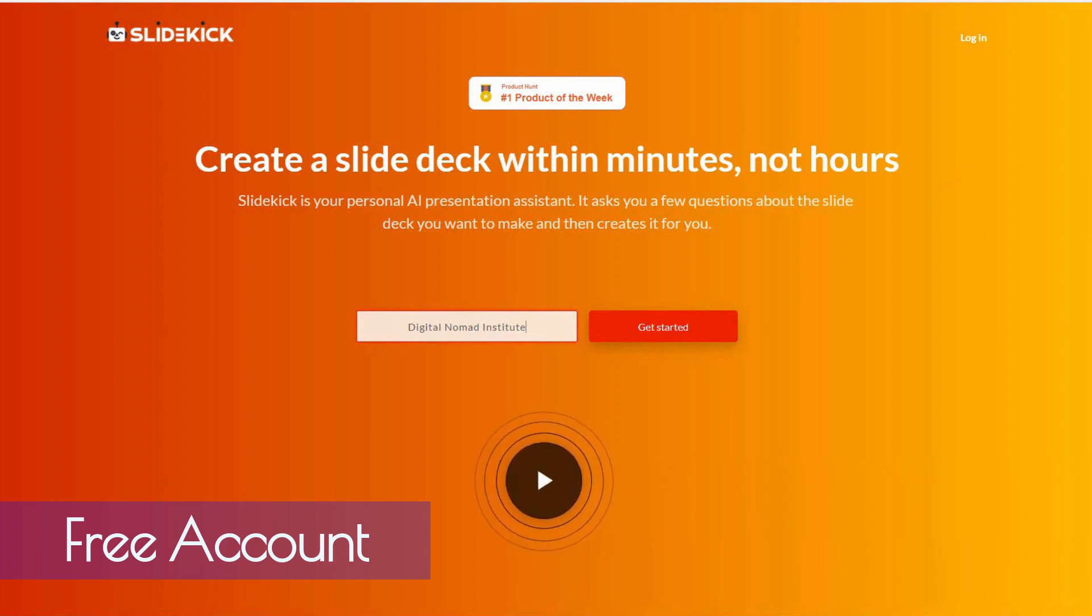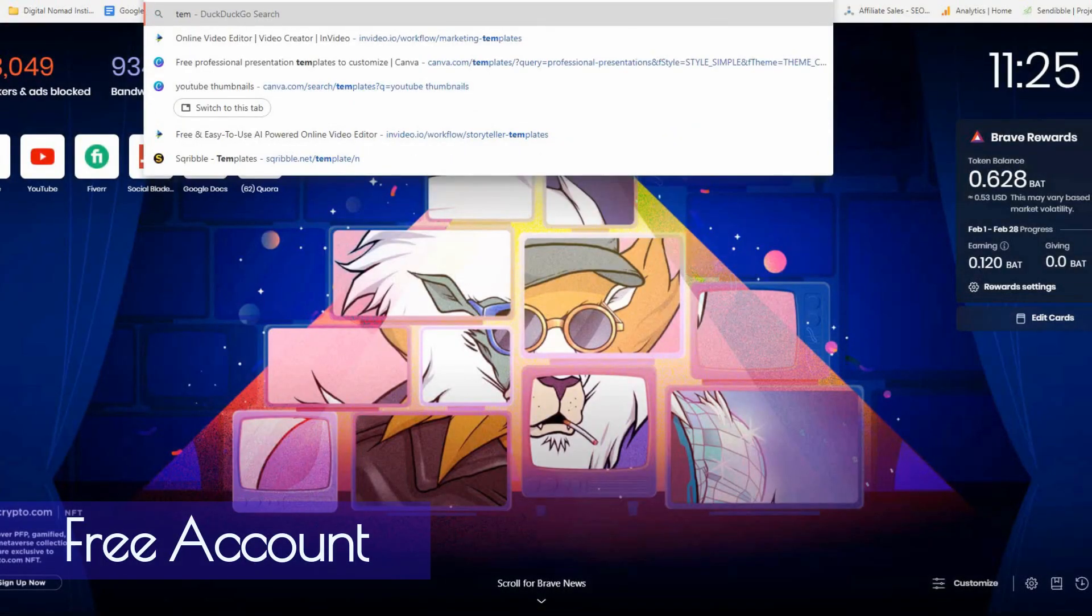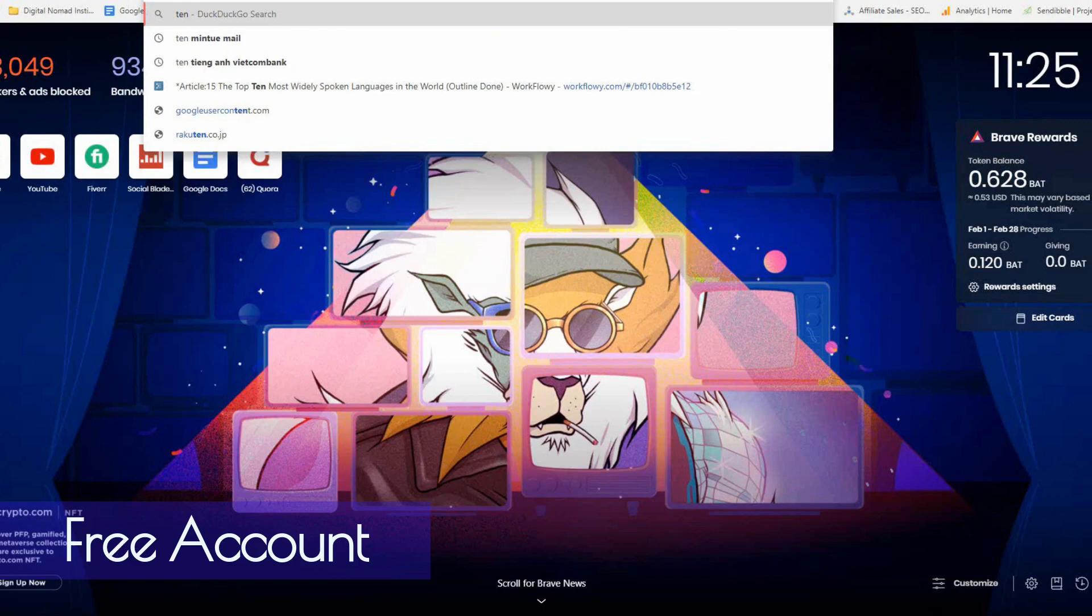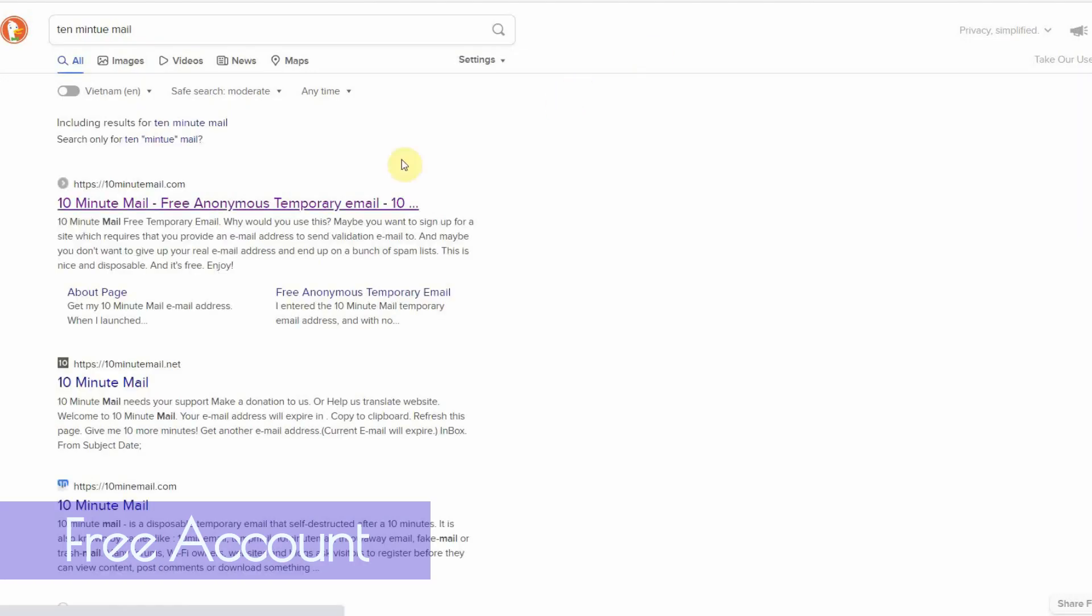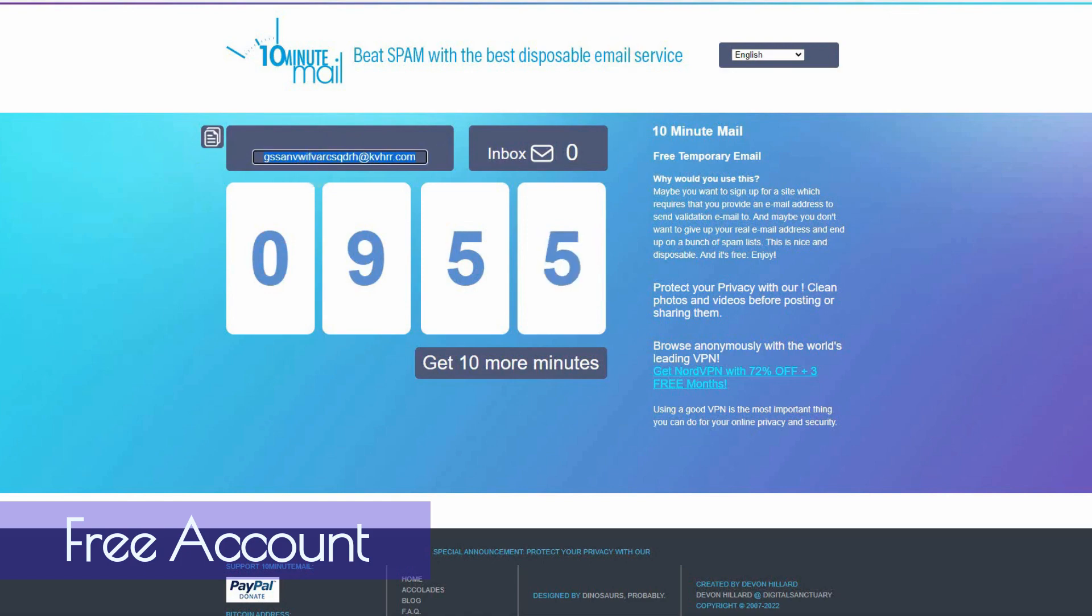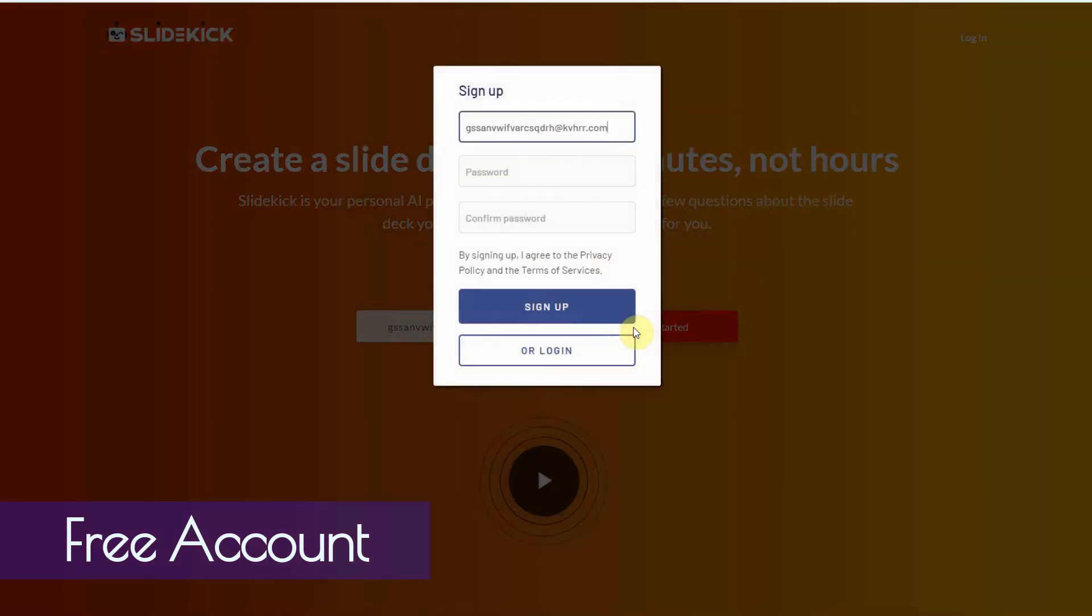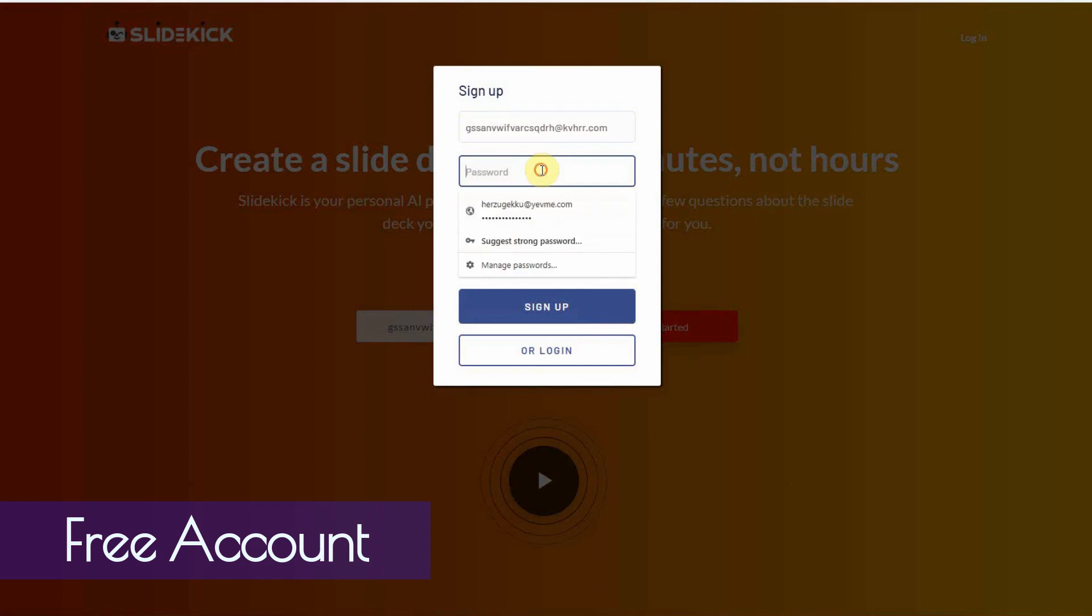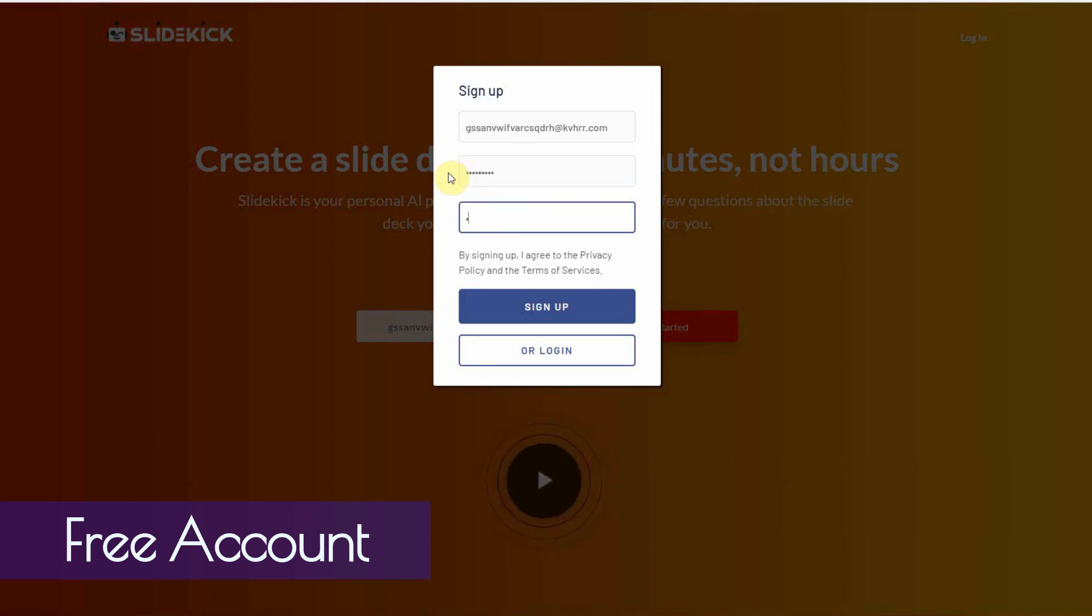Okay, so the very first thing you want to do is you want to go to a site called 10-Minute Mail. And you want to open it, click on it, and copy the email address they give you. And you want to enter it in here. Okay, and then you can just type in some random password. Okay, and then you click on sign up.